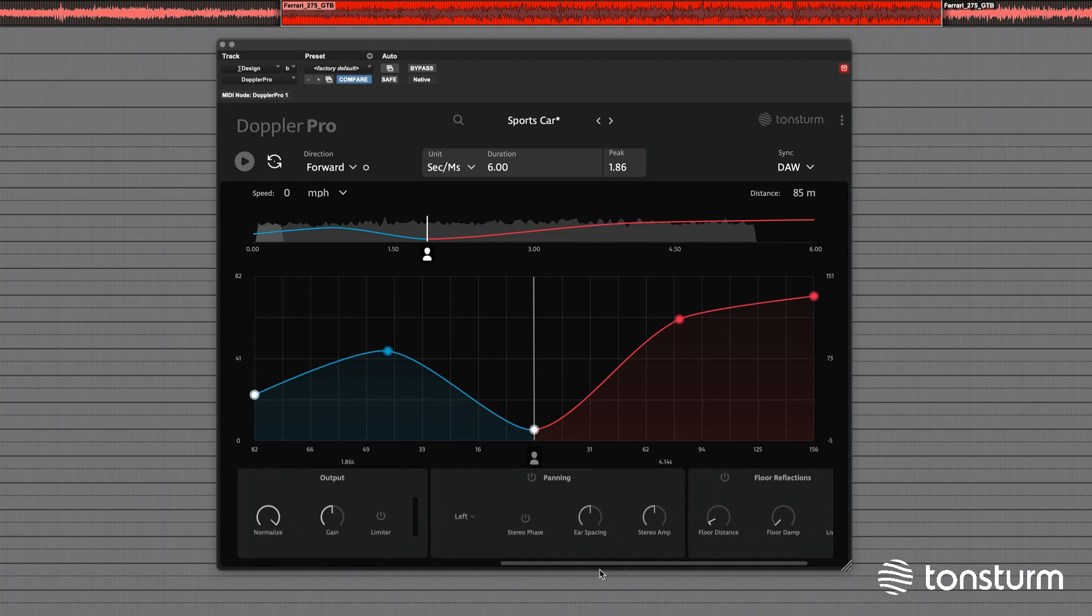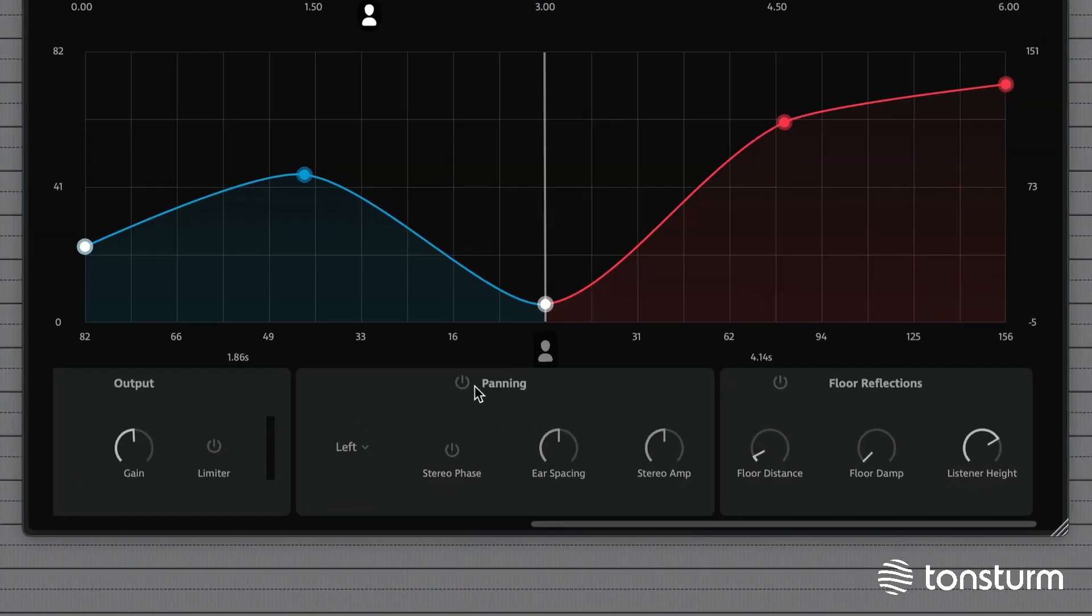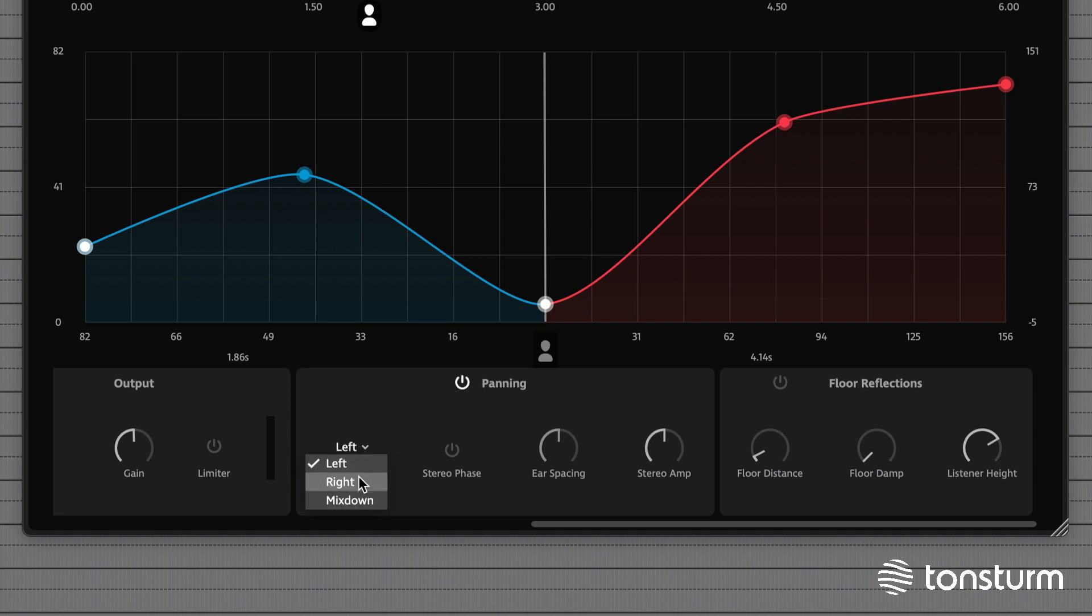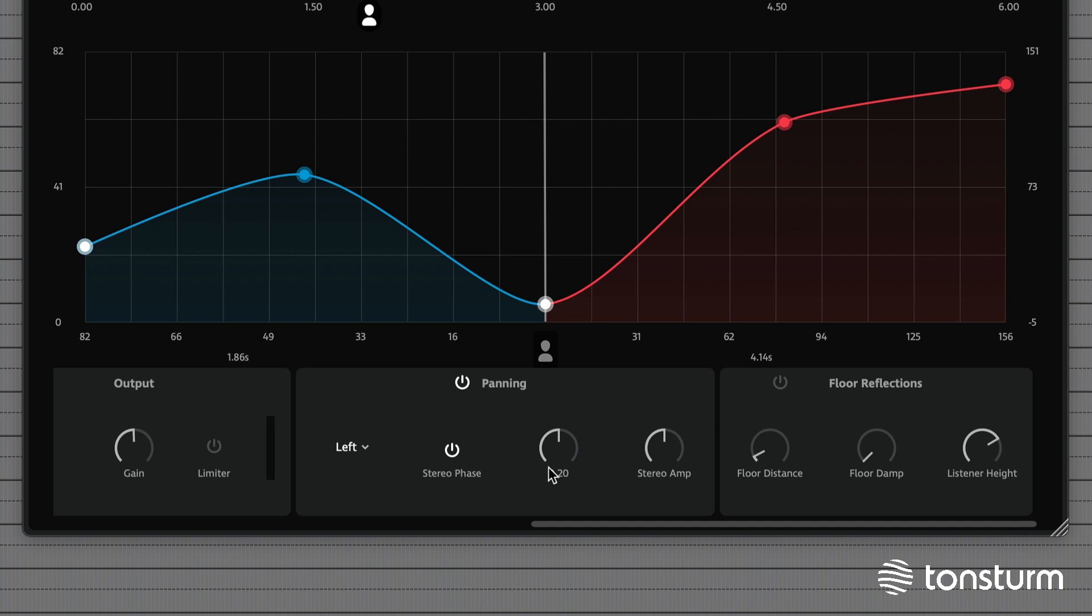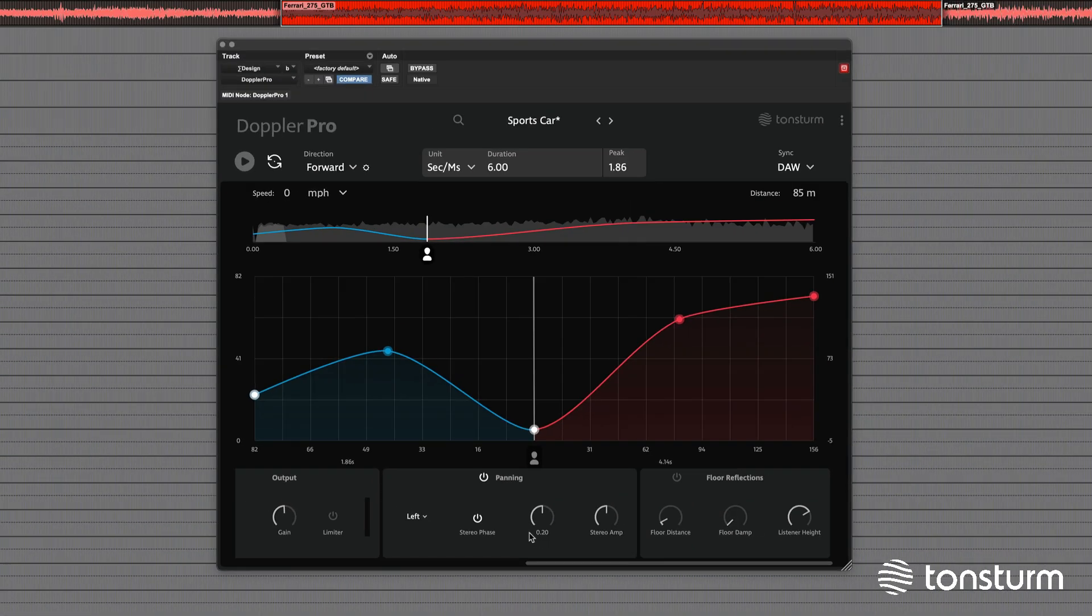Moving on to the next important DSP sections: panning and floor reflections. With the panning module, you can select either the left channel, right channel, or mixdown of the stereo channel to be fed into the panning DSP. You can adjust the spacing between your ears with the binaural panning, which calculates the Doppler effect for each ear.